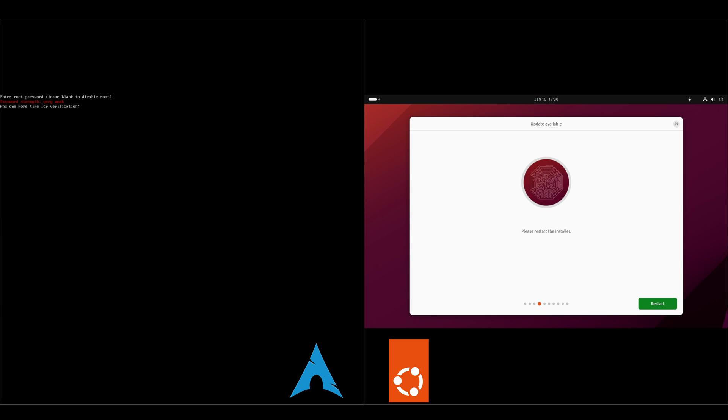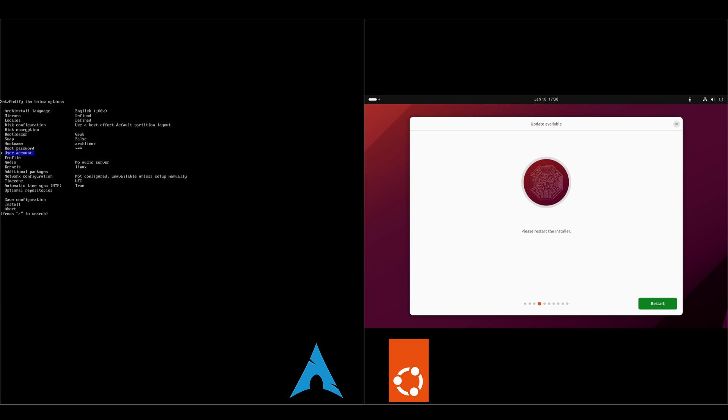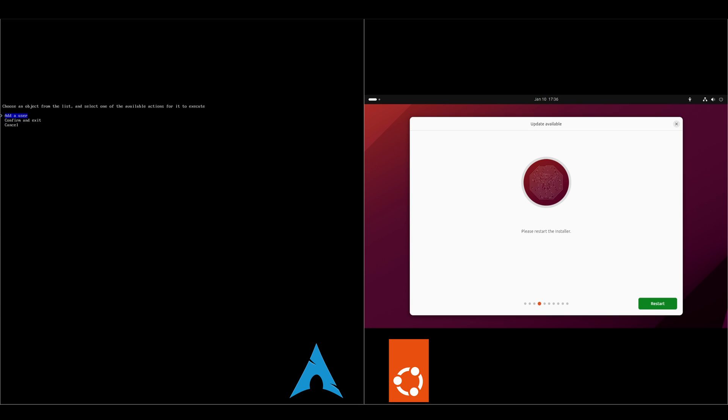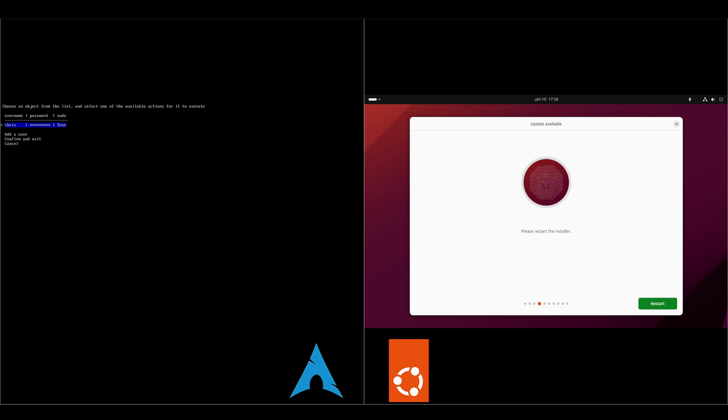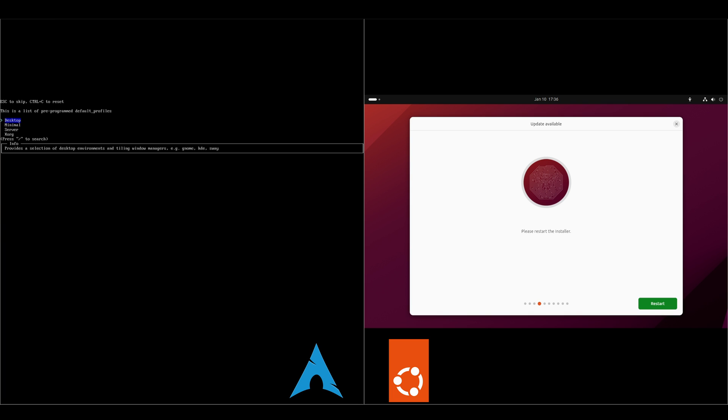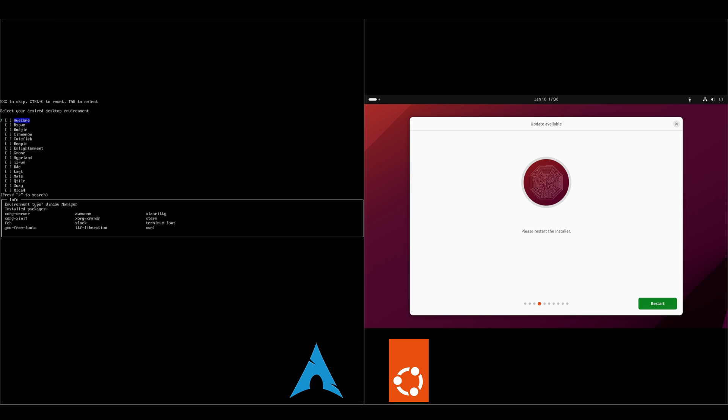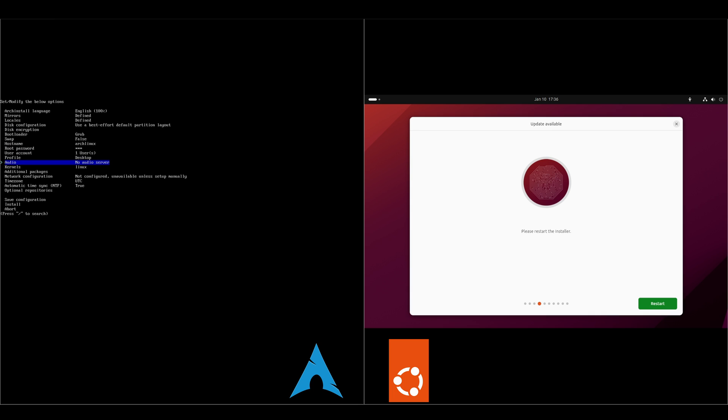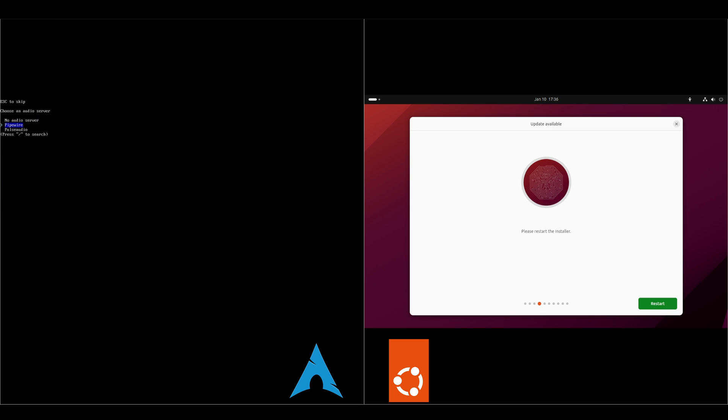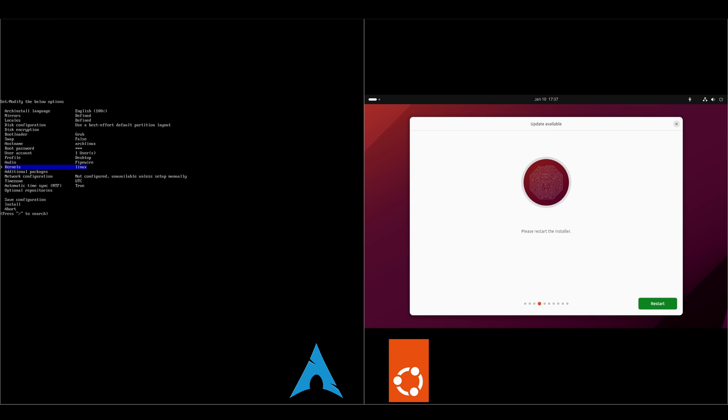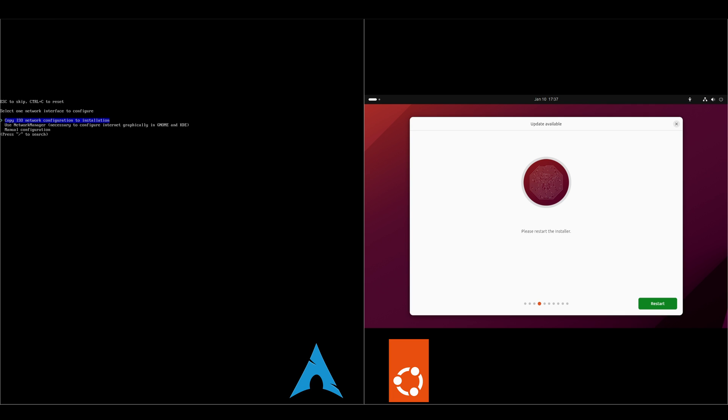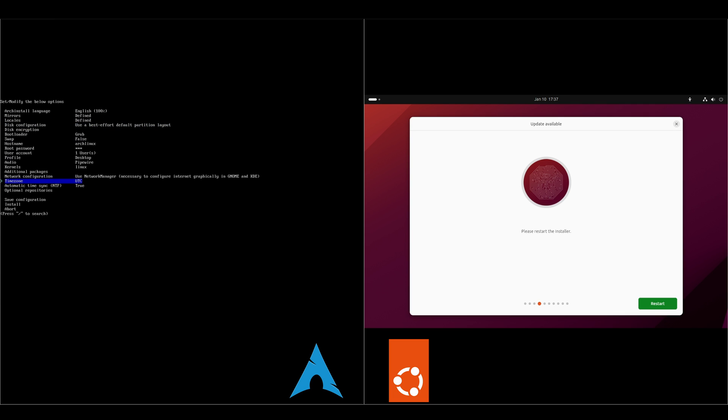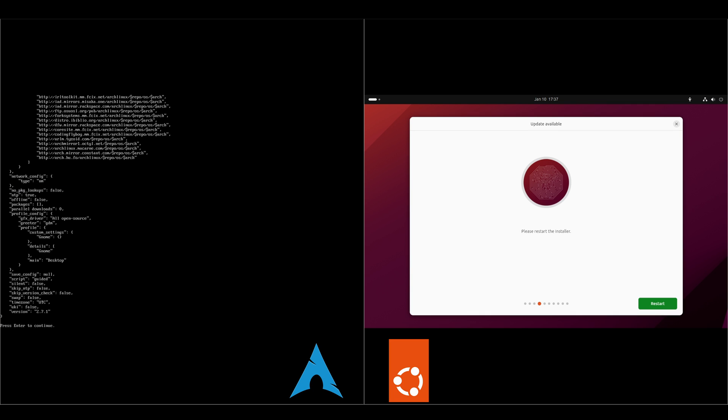Root password, put in a super secret password. User account. I'll just go with Chris. Another super secret password. Profile type, we want desktop. And since we're comparing it to Ubuntu, we'll go with GNOME. We'll go with Pipewire for audio. Kernels, Linux is fine. Additional packages, we don't need any. We'll go with Network Manager. And install.